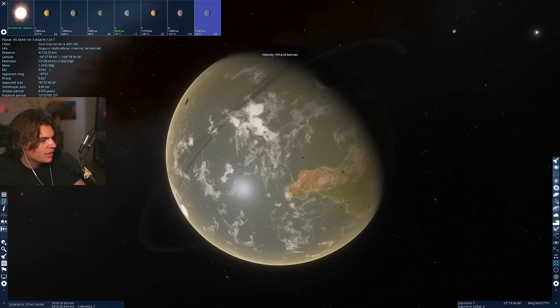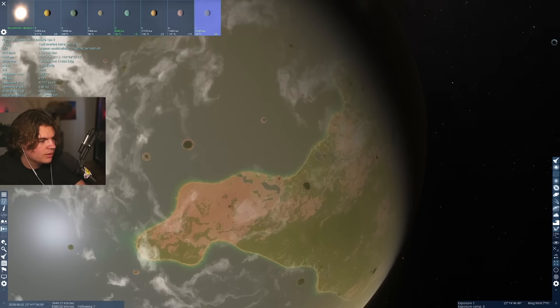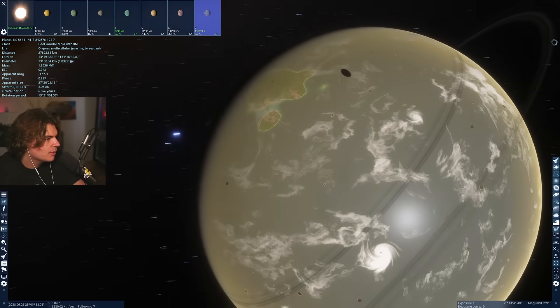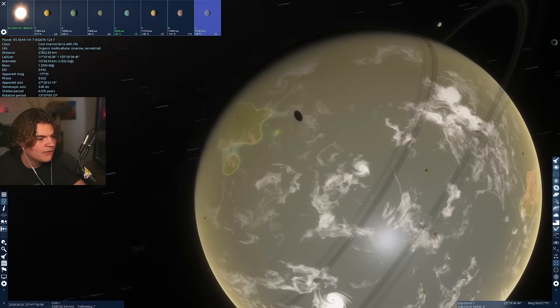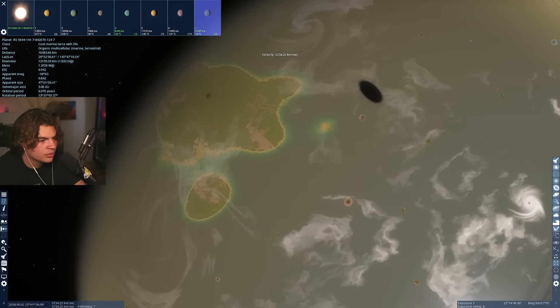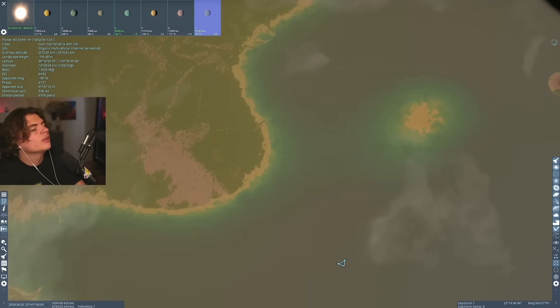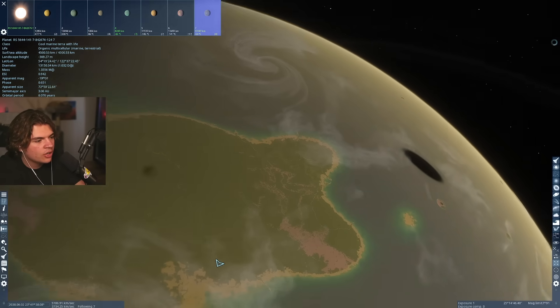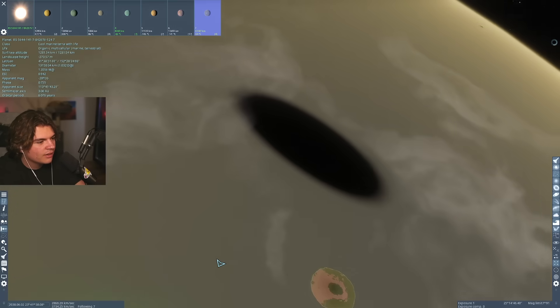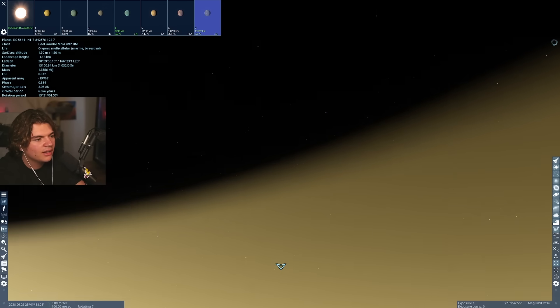This one looks slightly more earth-like. This one is the marine Terra with life. It's a little cold, so not exactly the same as earth. This one's got a 94% earth similarity index though, which is really high. And this one has a similar view to earth. There's a solar eclipse happening right here, blocking the sun.